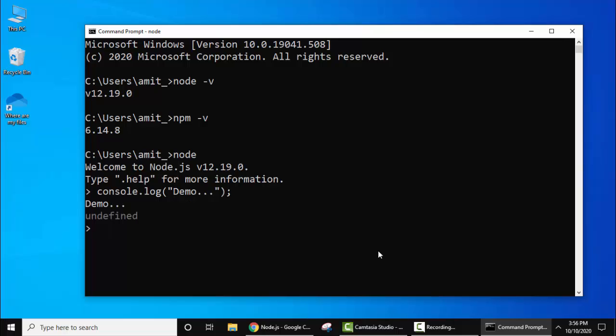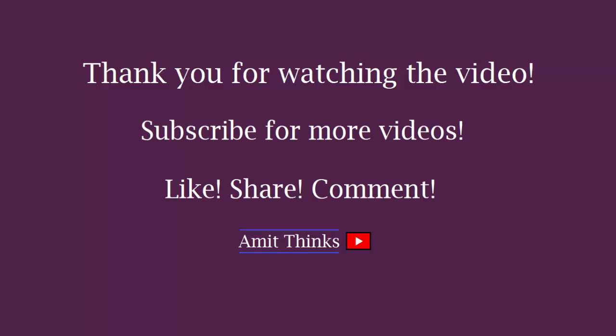In this video we saw how we can easily download and install Node.js on Windows 10. We installed version 12.19.0. Thank you for watching the video. If you liked it, do not forget to subscribe to our channel AmitThings.